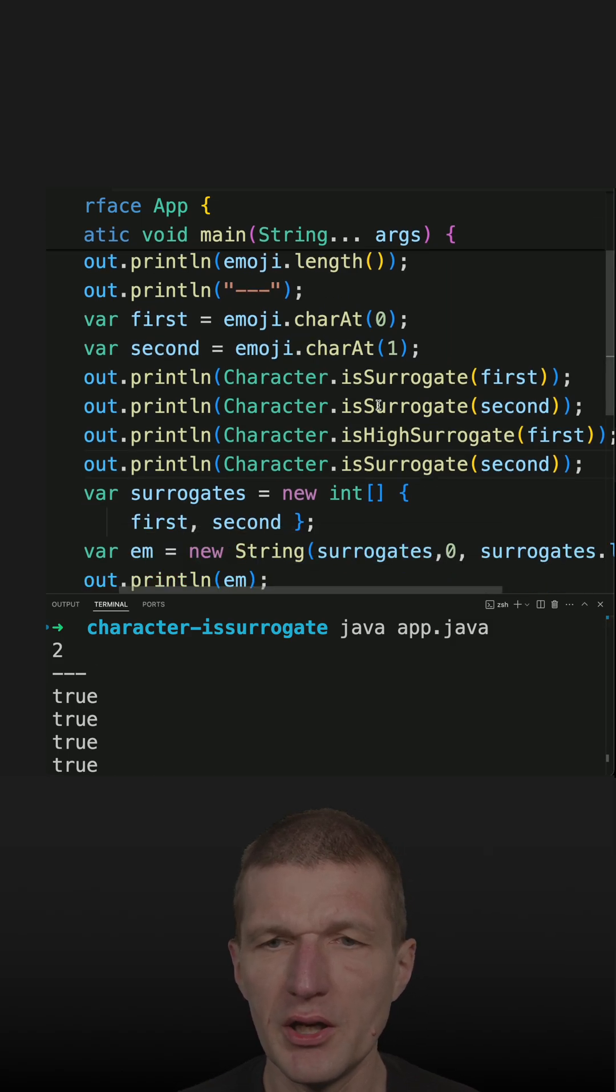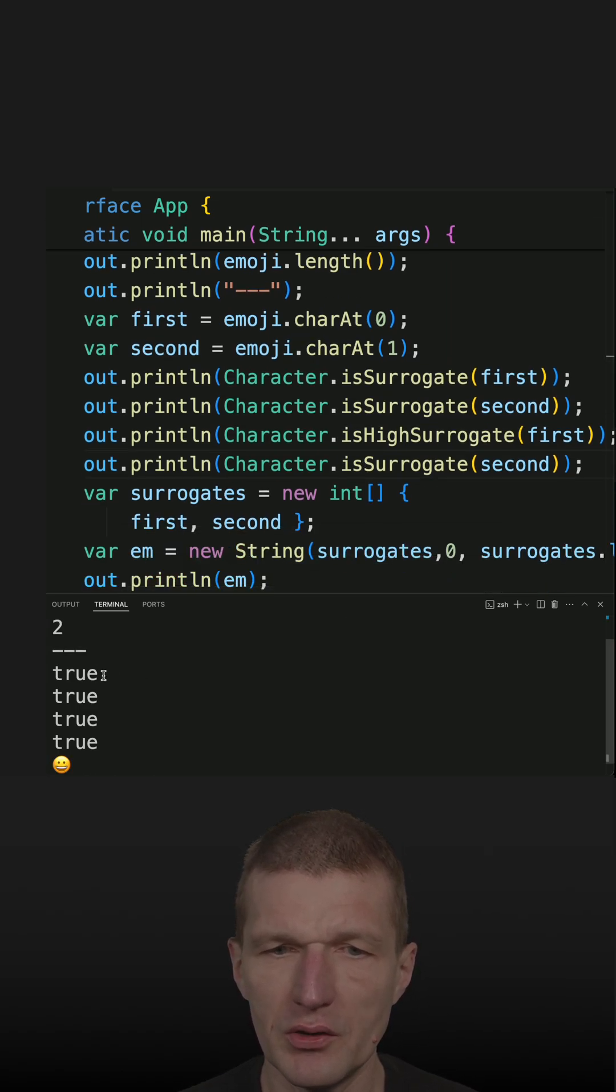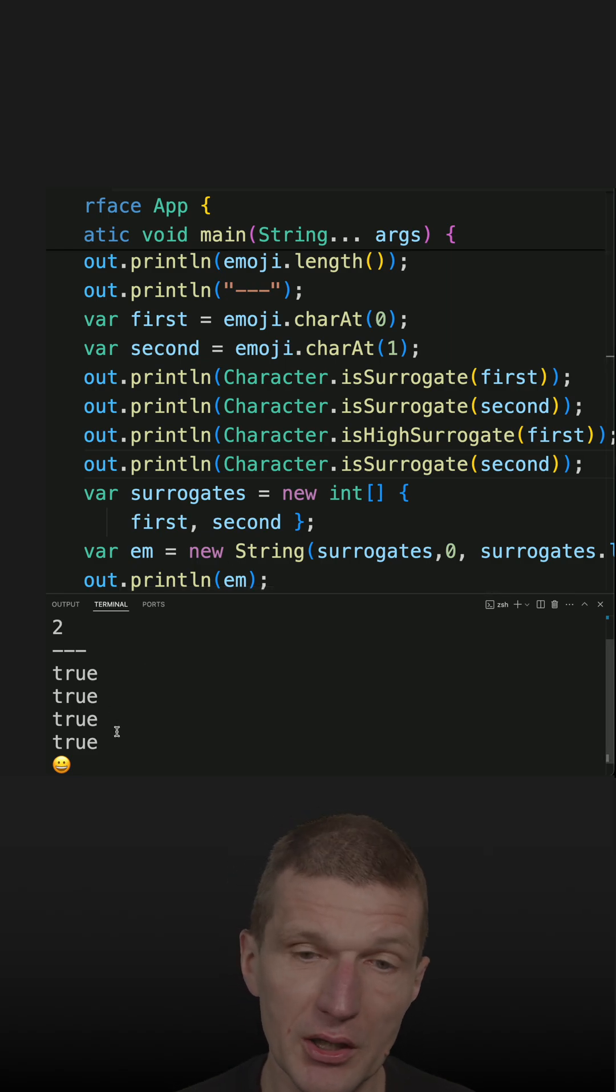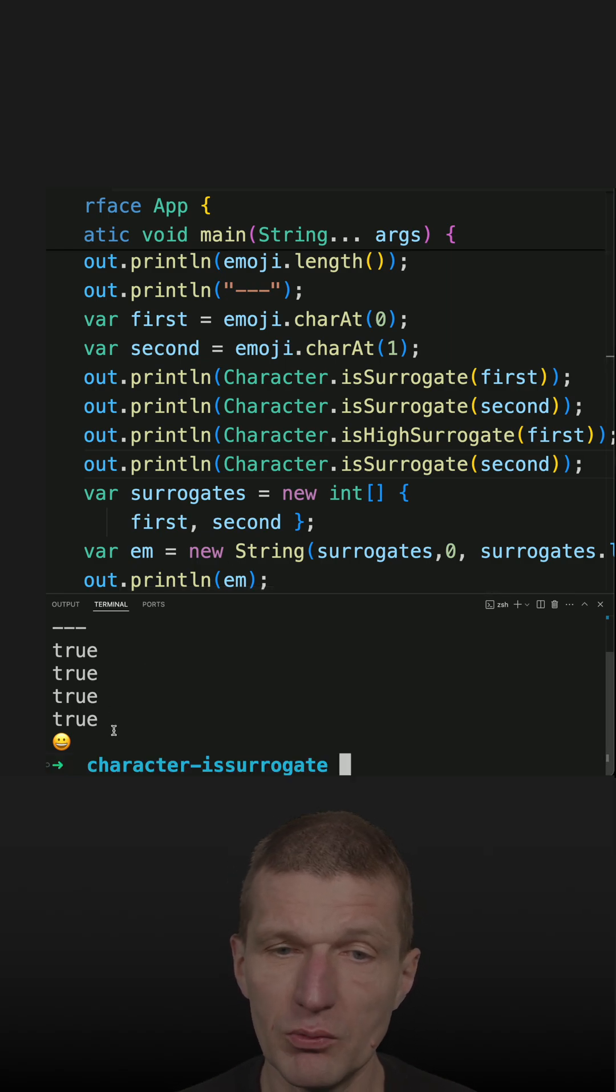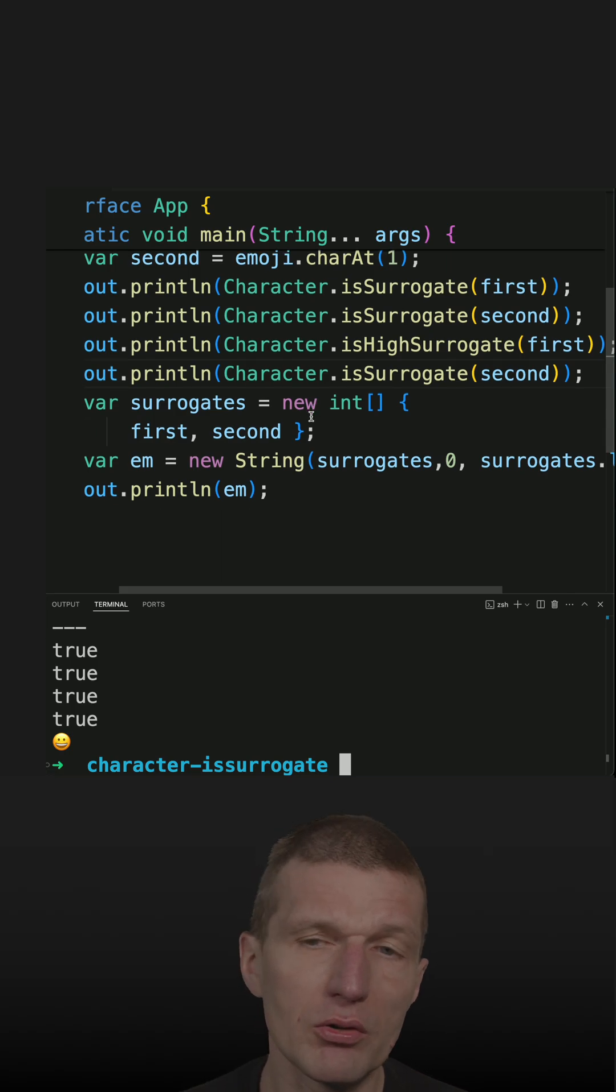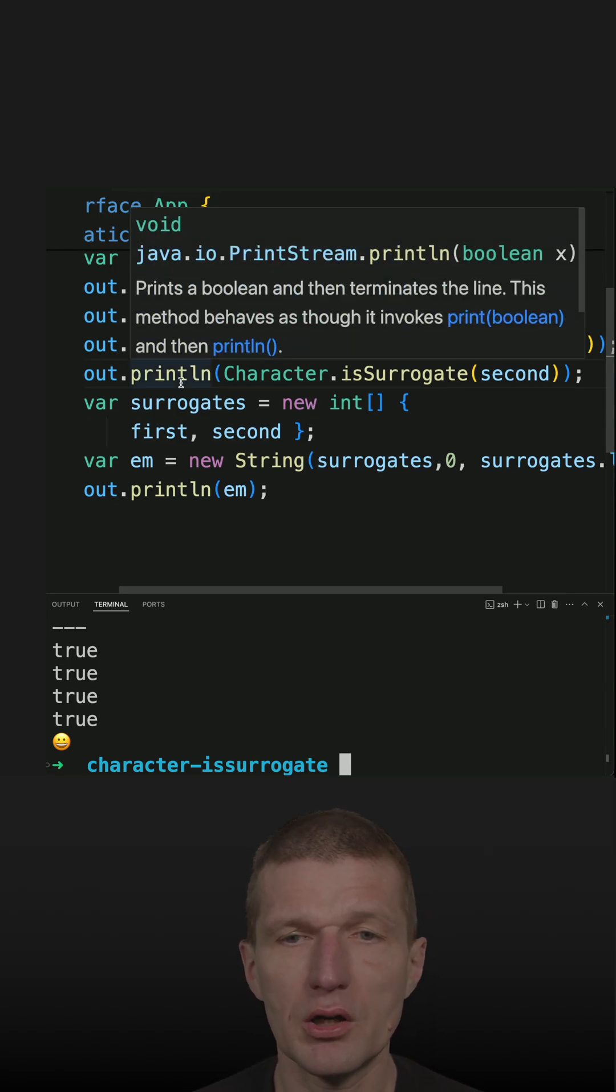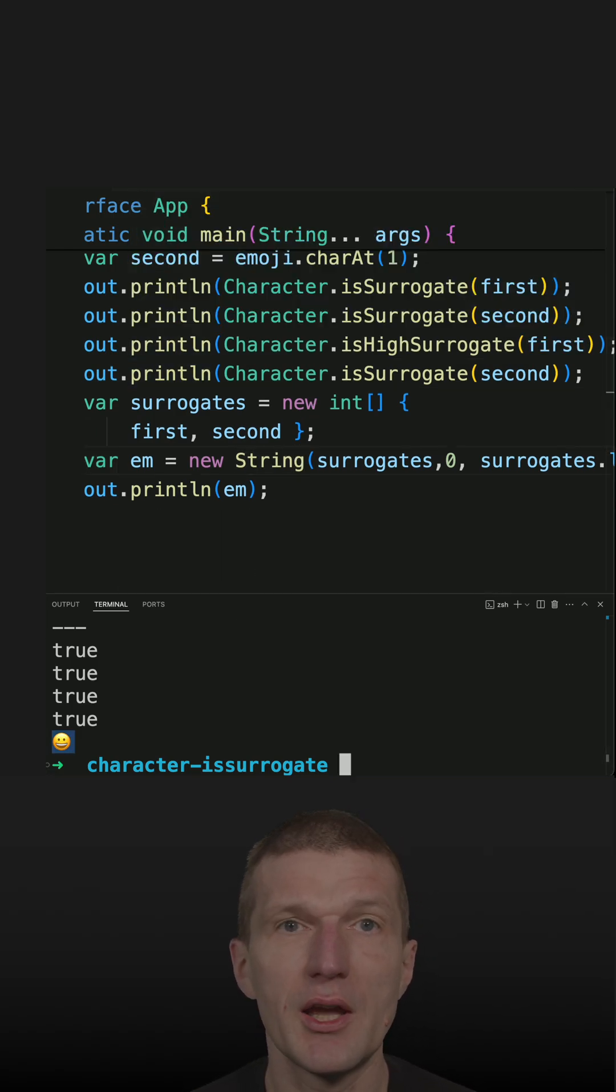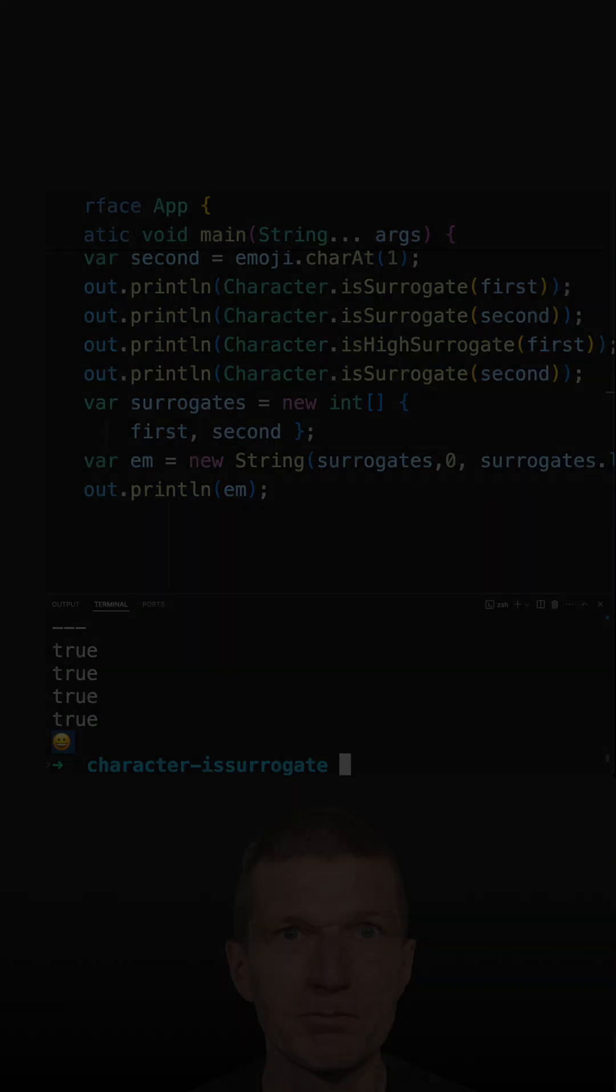All the characters are surrogates, and the first one is a high surrogate, the second one is the low surrogate, and I'm able to reconstruct from two chars the original string, which is an emoji.